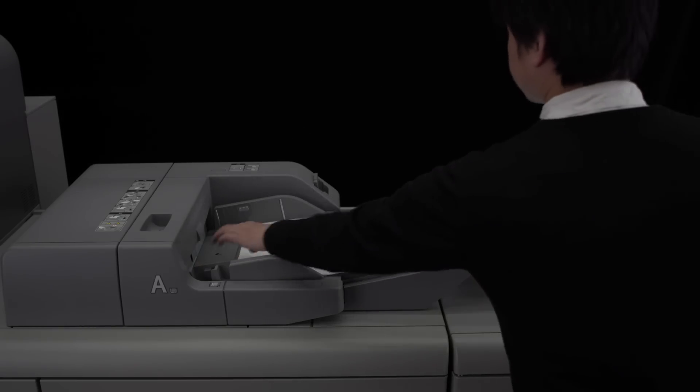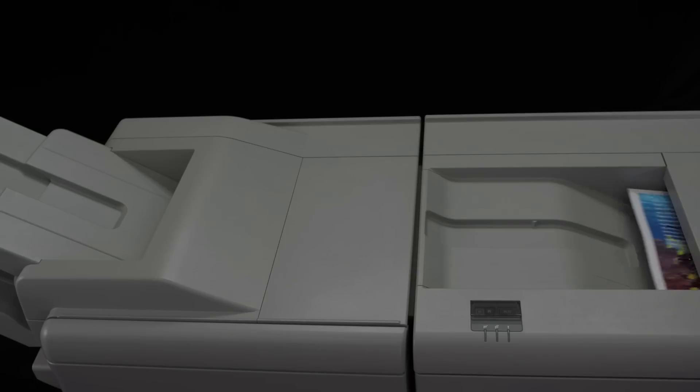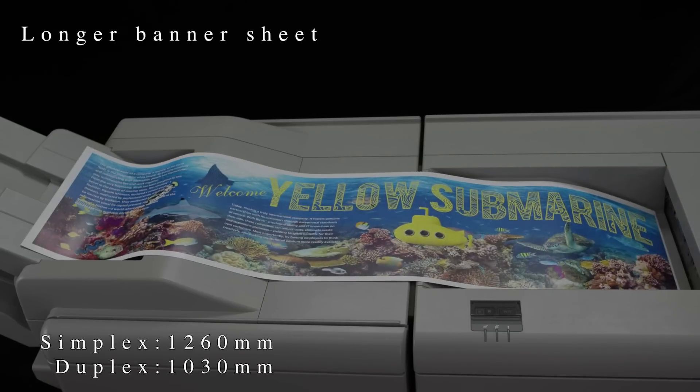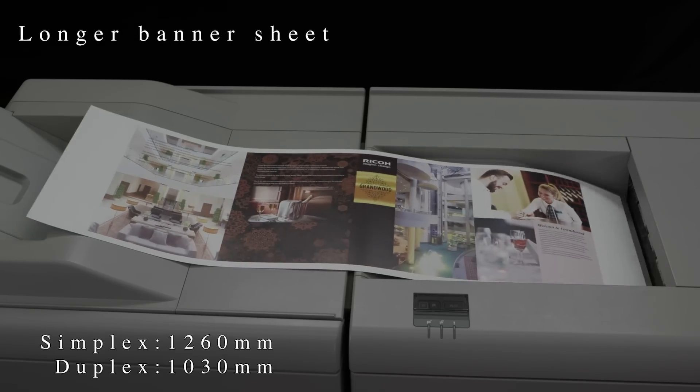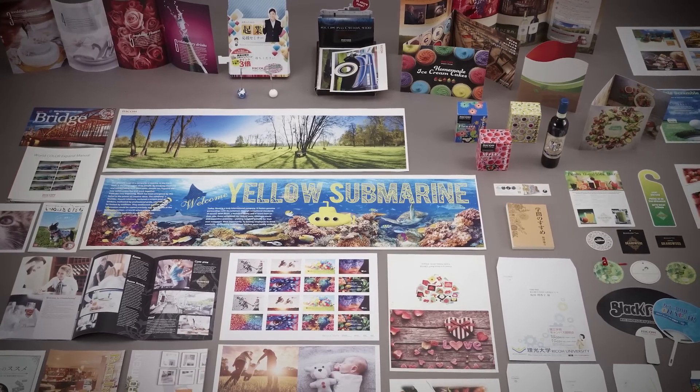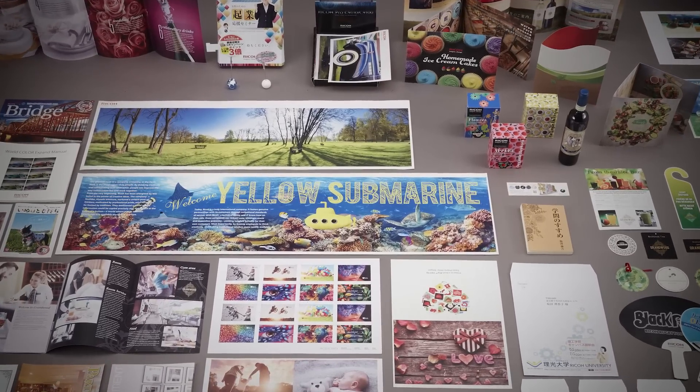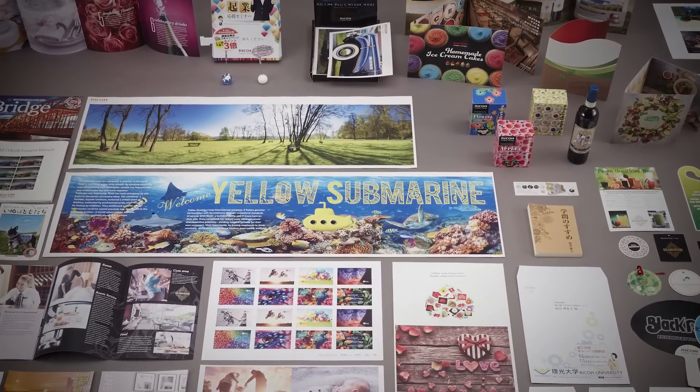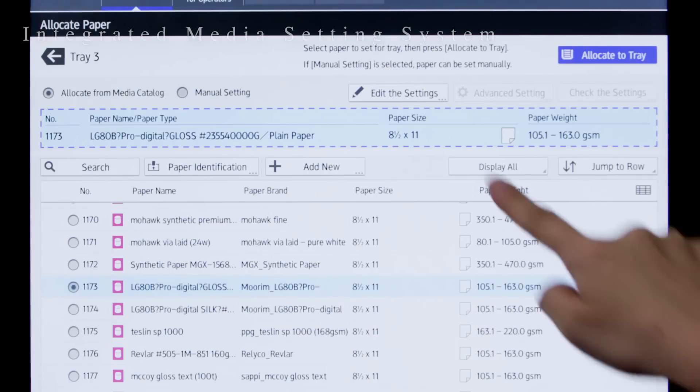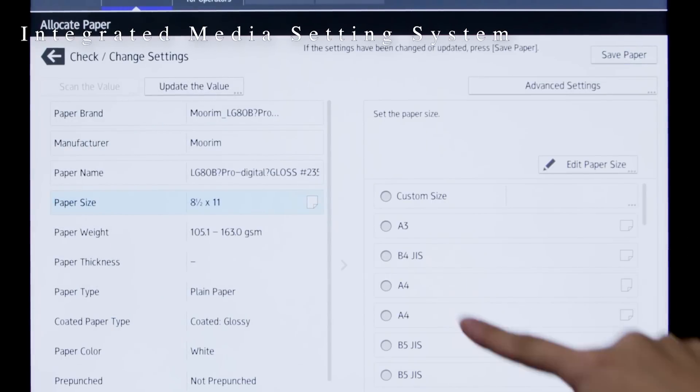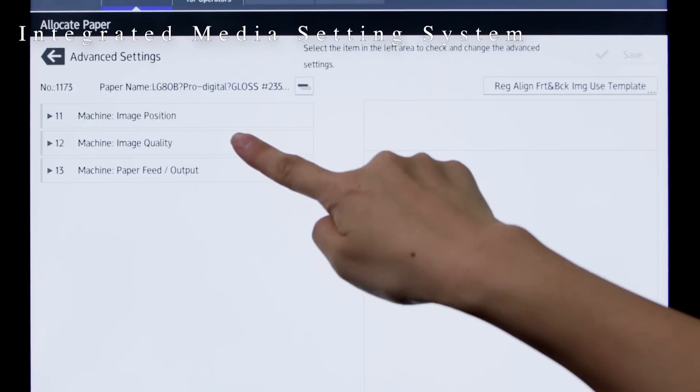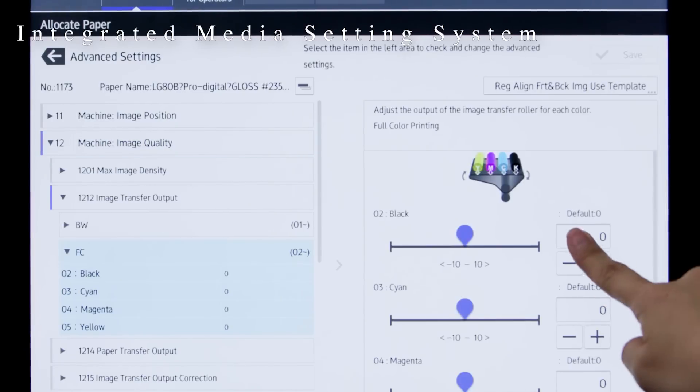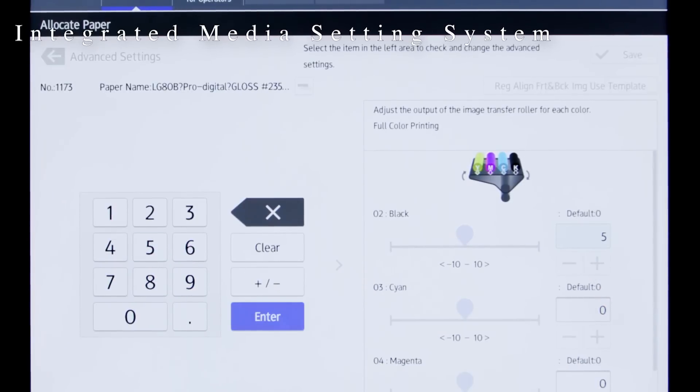The printer handles paper sizes up to 1260mm in simplex mode and 1030mm duplex, offering clients more opportunities to expand their application capability. Up to 1000 media brands can be registered. This enables easy printing by ensuring optimal machine settings according to the type of paper used.